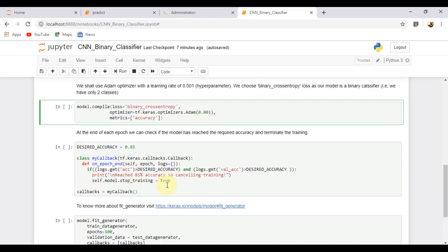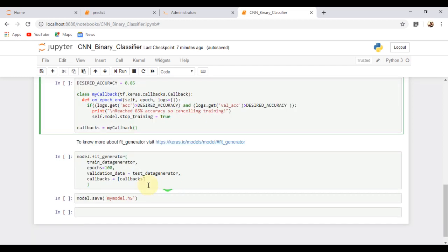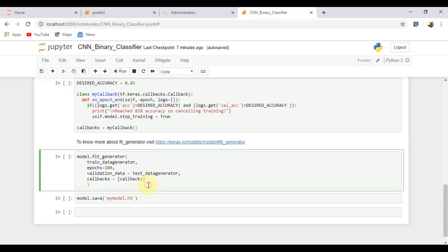Using this function, we can terminate the training once the model reaches the desired accuracy. Model.fit_generator is used to train the model. Here we choose 100 epochs but you can vary it as per your needs.